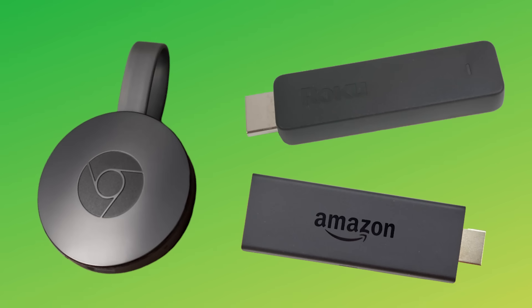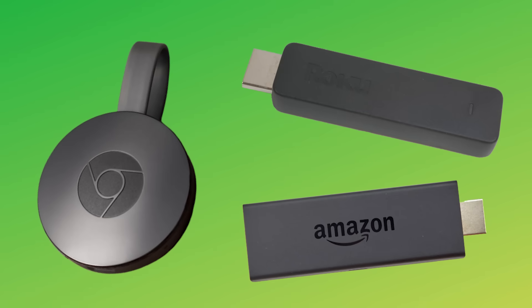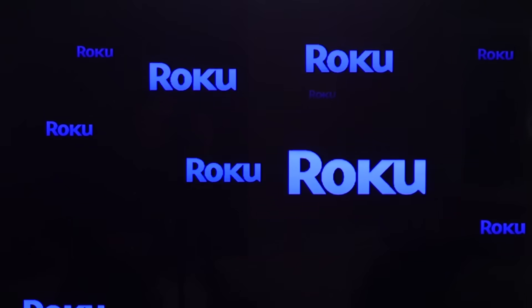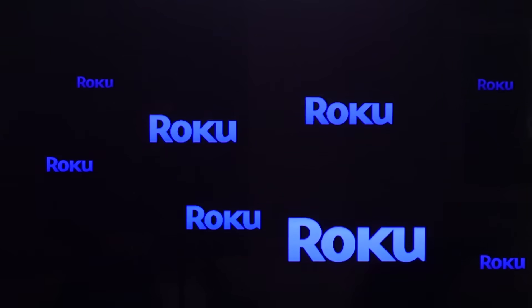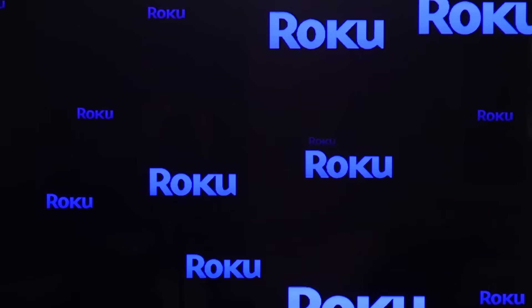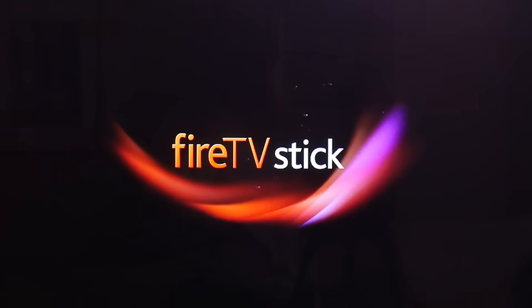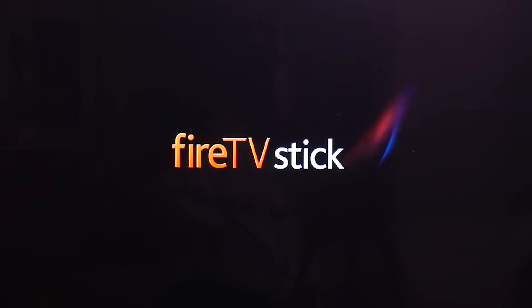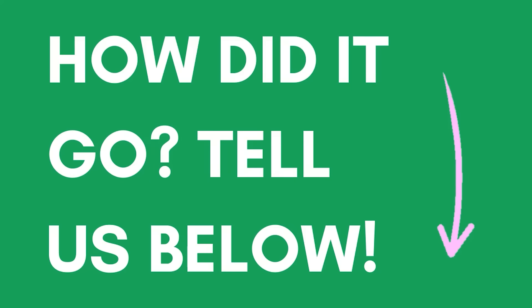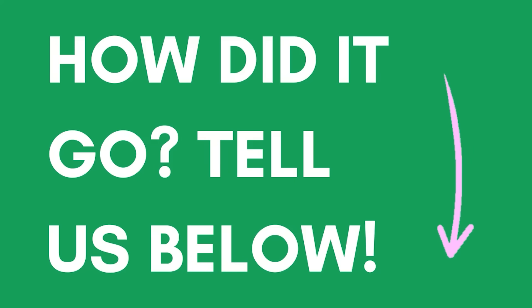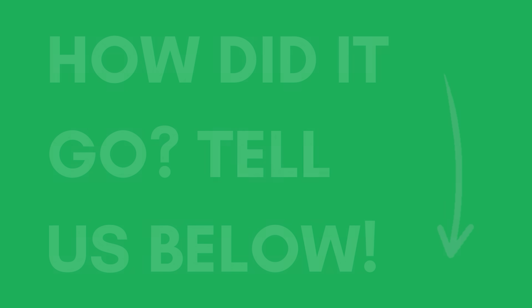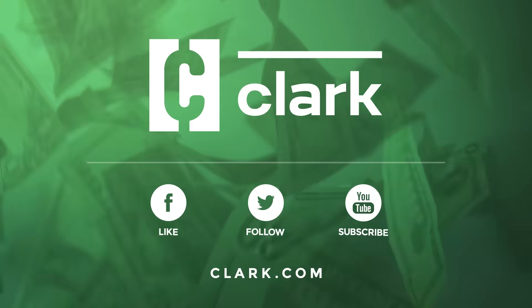The Chromecast operates much differently than other low-cost streaming devices that we've tested. If you're interested to see how, find the links to our Roku Express and Amazon Fire TV Stick setup videos in the description below. How was your Google Chromecast setup experience? Let us know in the comments below. Subscribe to our channel and watch some of our other videos to learn more about cutting the cord. And find more money-saving information at Clark.com.